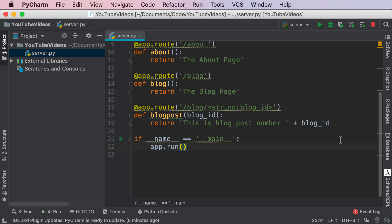Currently all of our websites are returning plain text—the about page, the blog page, this is the blog post number. However, when you actually create your very own Flask website, you want to render HTML content.